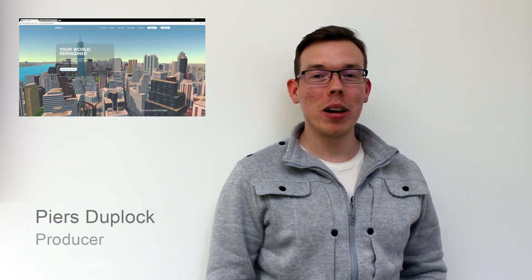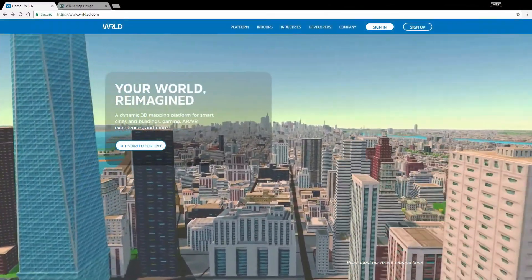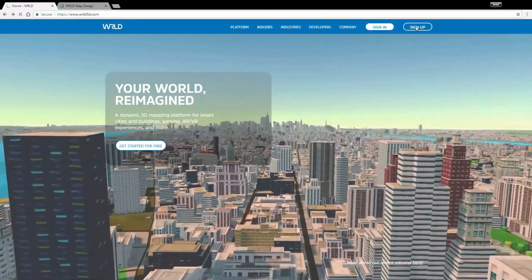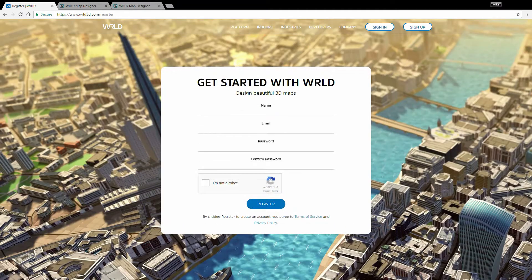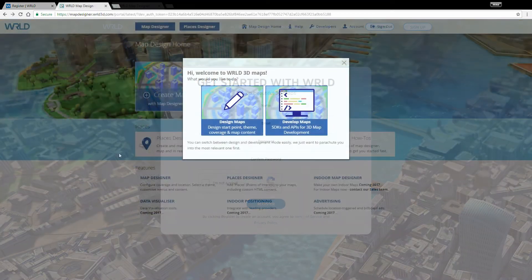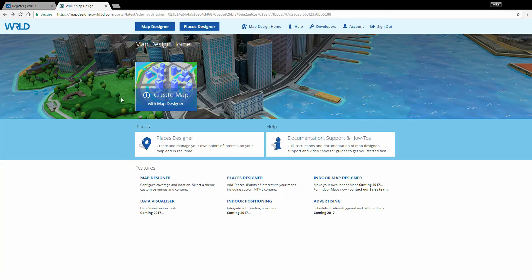Hello and welcome back. In this second video, we'll be showing you how to use the main elements of MapDesigner. First, you'll need to sign up for an account on our website. Once you sign up for a world account and open the MapDesigner homepage, you can start to create and manage your maps.